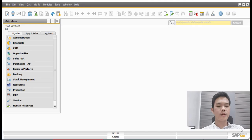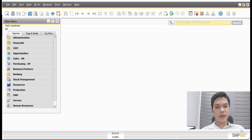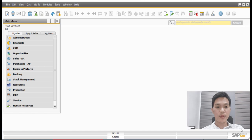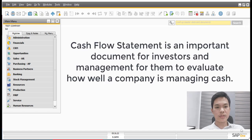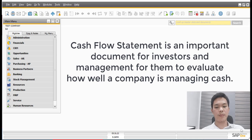Hey guys, so our topic for today is all about how to generate a cash flow statement on SAP Business One. So to start this topic, let us first understand the importance of a cash flow statement.